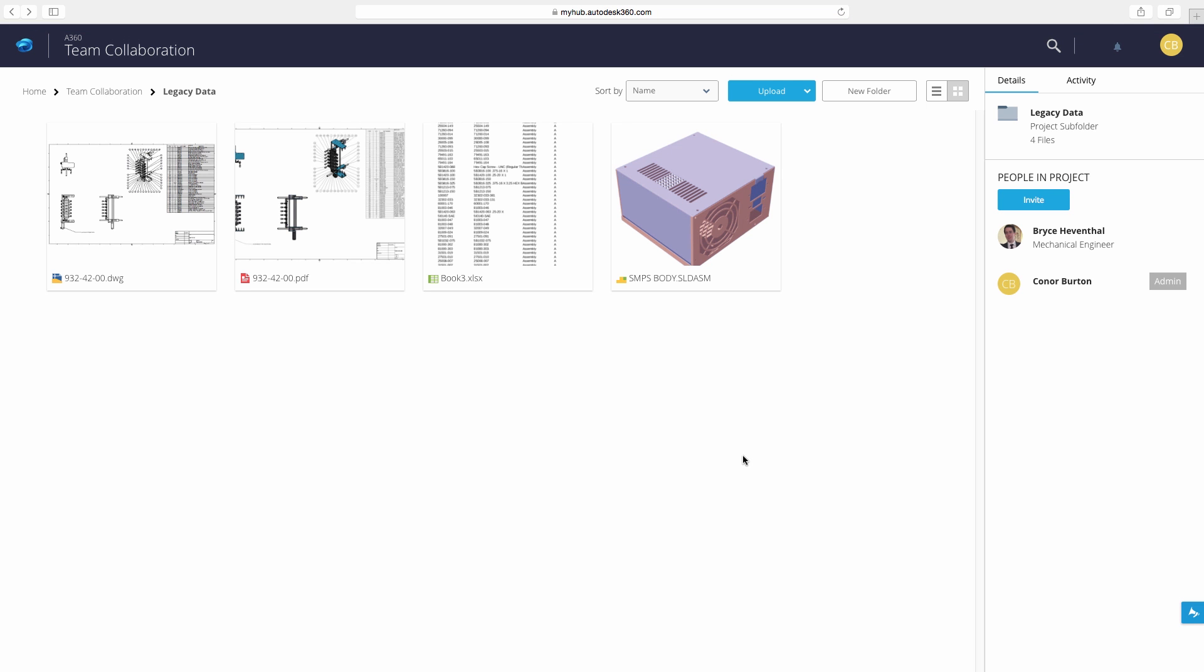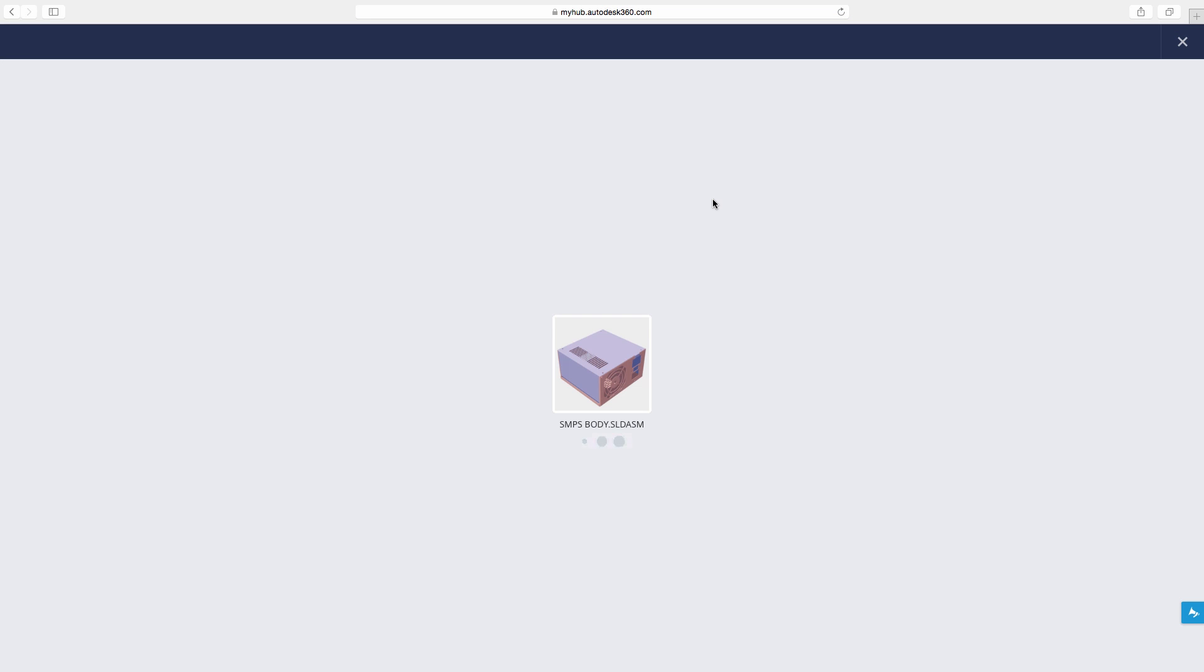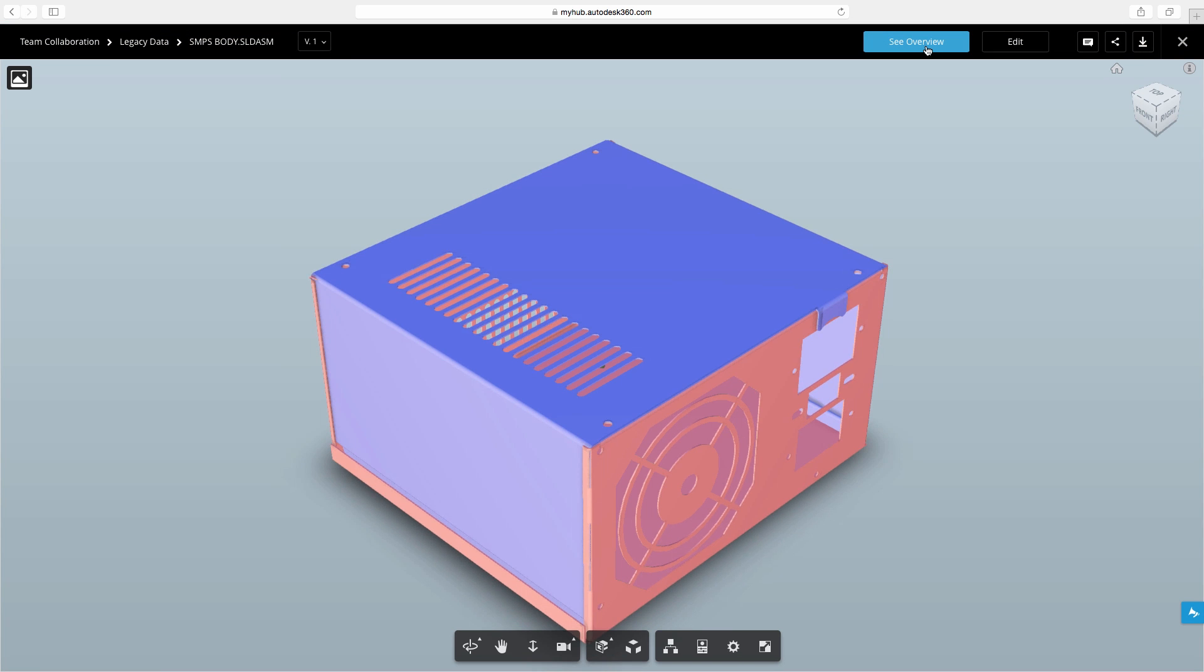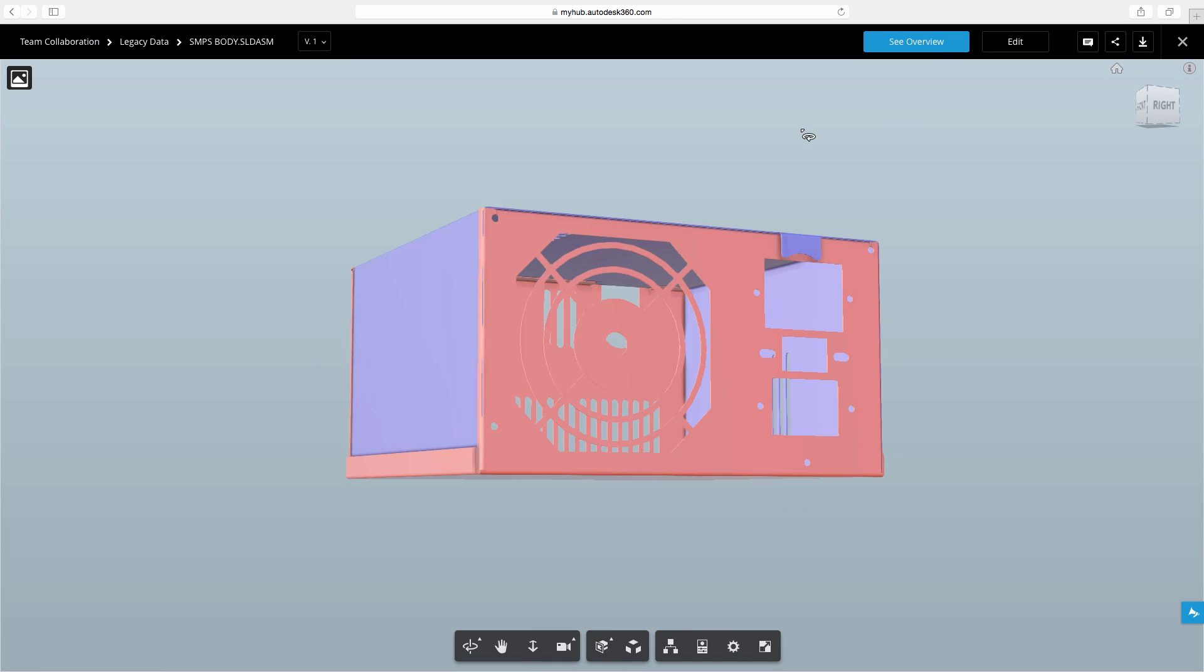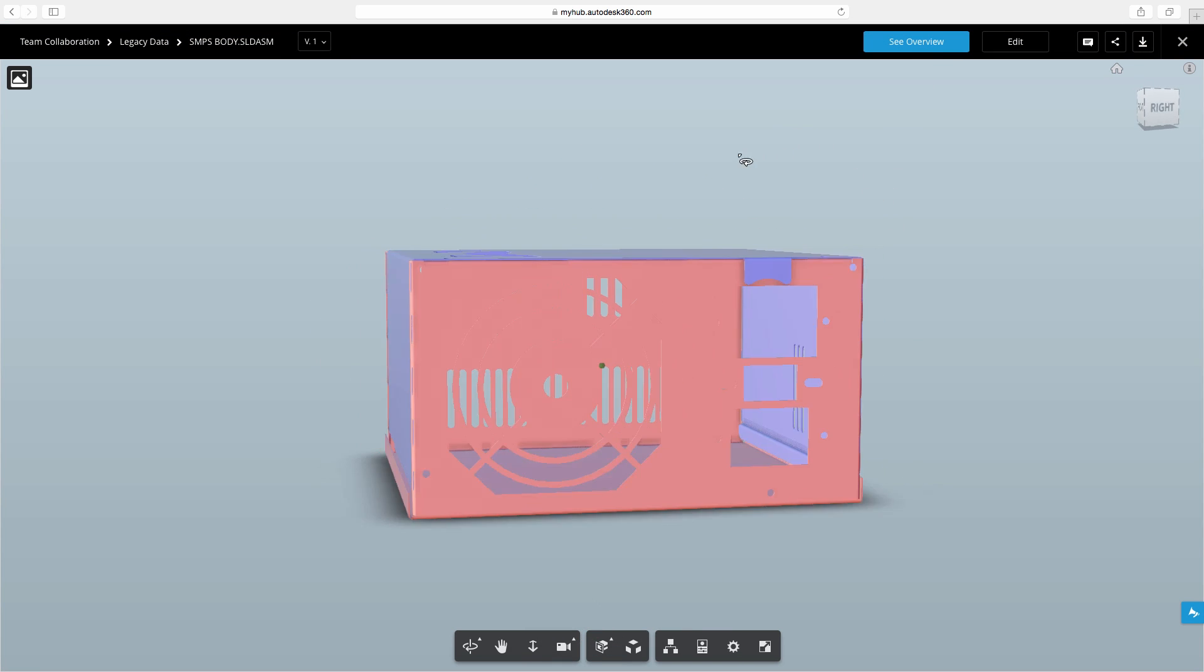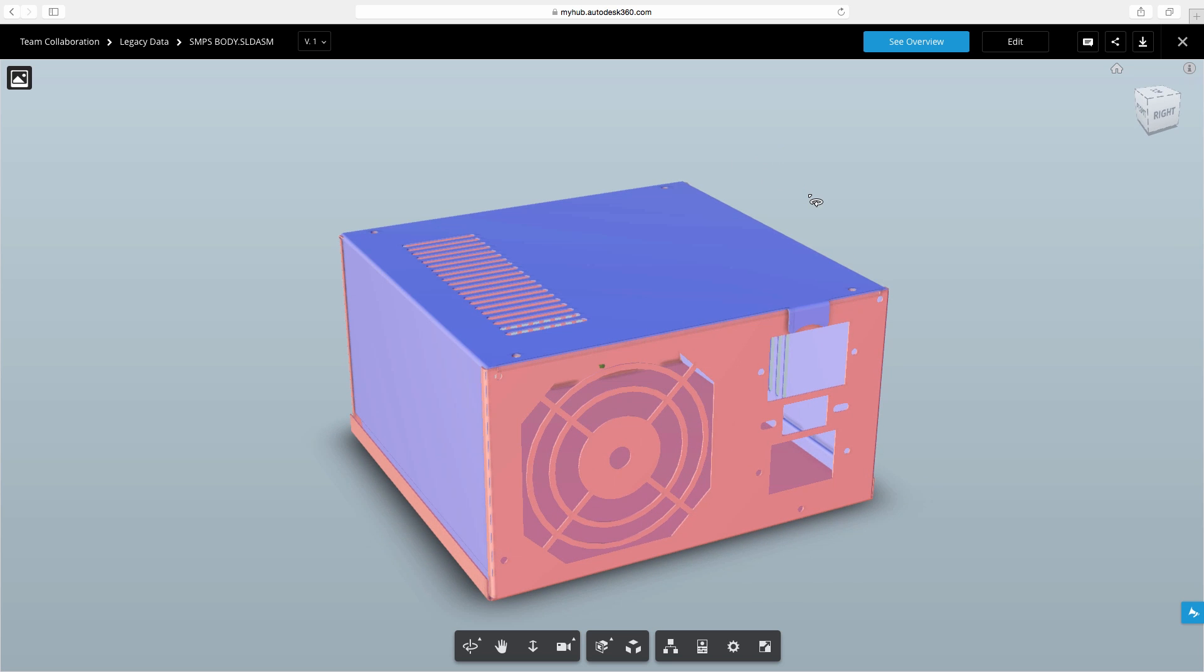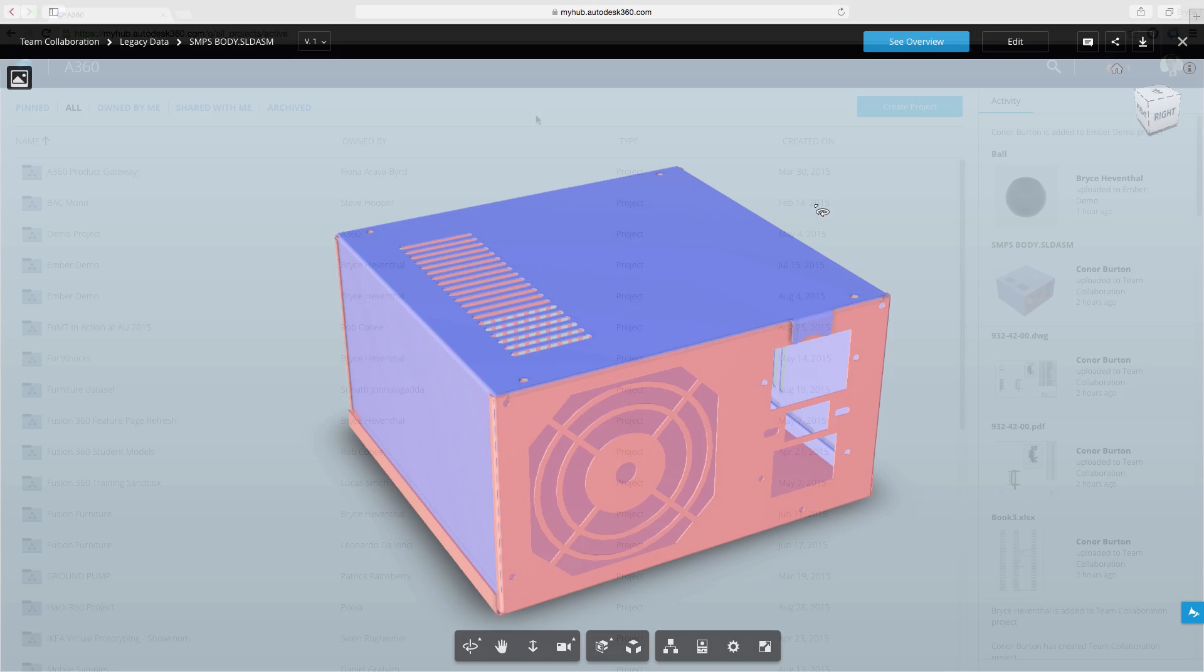Now picture being out at the customer's and you want to show them your design. Instead of having to run back into the office to get your CAD file, you can open up a browser, log into A360, and view your file in any browser.